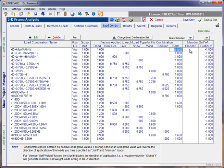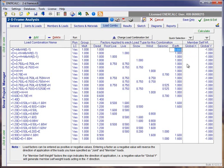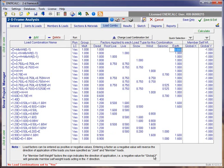Over at the far right, we have two columns that handle the member self-weight. The column that's headed global X controls whether or not the member self-weight is to automatically be applied in the global X direction. That would be a lateral direction of application. And the column headed global Y obviously indicates whether the member self-weight is to be considered in the vertical direction, the global Y direction.